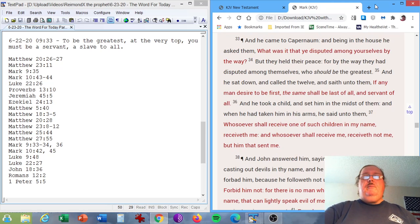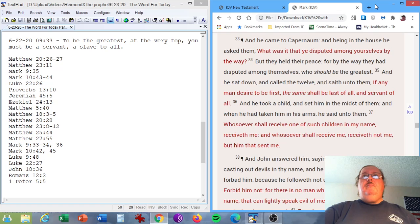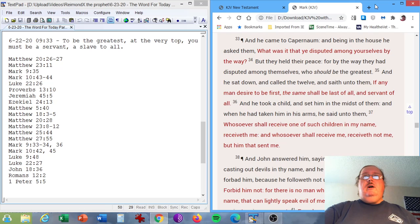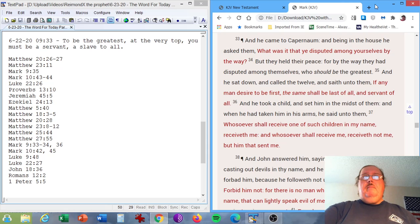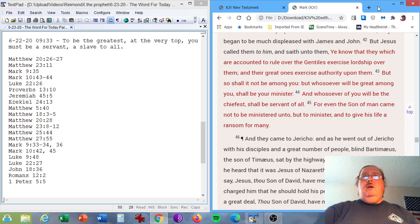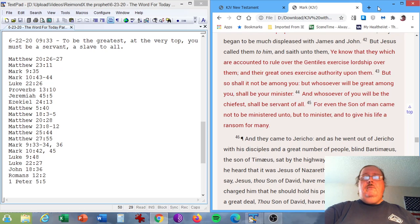The Gospel of Mark, chapter 9, verses 33 through 34 and 36. And he came to Capernaum, and being in the house, he asked them, What was it that ye disputed among yourselves by the way? But they held their peace, for by the way they had disputed among themselves who should be the greatest. And he took a child, and set him in the midst of them, and when he had taken him in his arms, he said unto them. Mark chapter 10, verses 42 and 45. But Jesus called them to him, and saith unto them, Ye know that they which are accounted to rule over the Gentiles exercise lordship over them. For even the Son of Man came not to be ministered unto, but to minister, and to give his life a ransom for many.